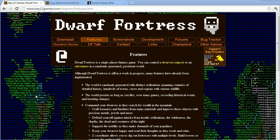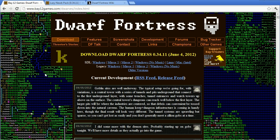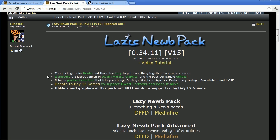You can download Dwarf Fortress for free from the Dwarf Fortress website at bay12games.com/dwarfs, with the download links on the front page. However, I will download and install the game using Lazy Noob Pack. There's a link to Lazy Noob Pack in the video description, you can find it in the Dwarf Fortress forums at bay12games.com, or you can use Google or your preferred search engine and look for Lazy Noob Pack Dwarf Fortress.